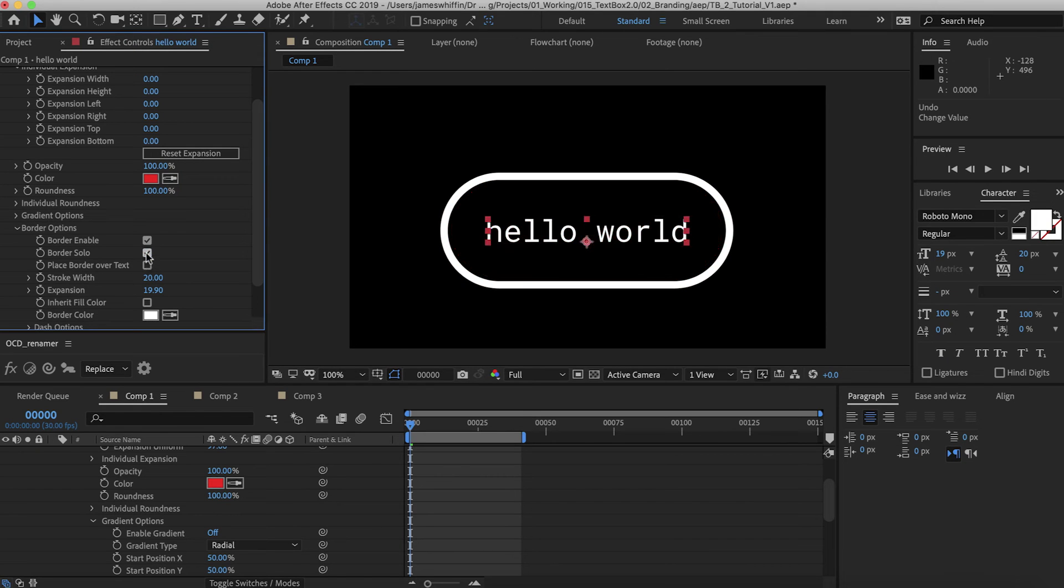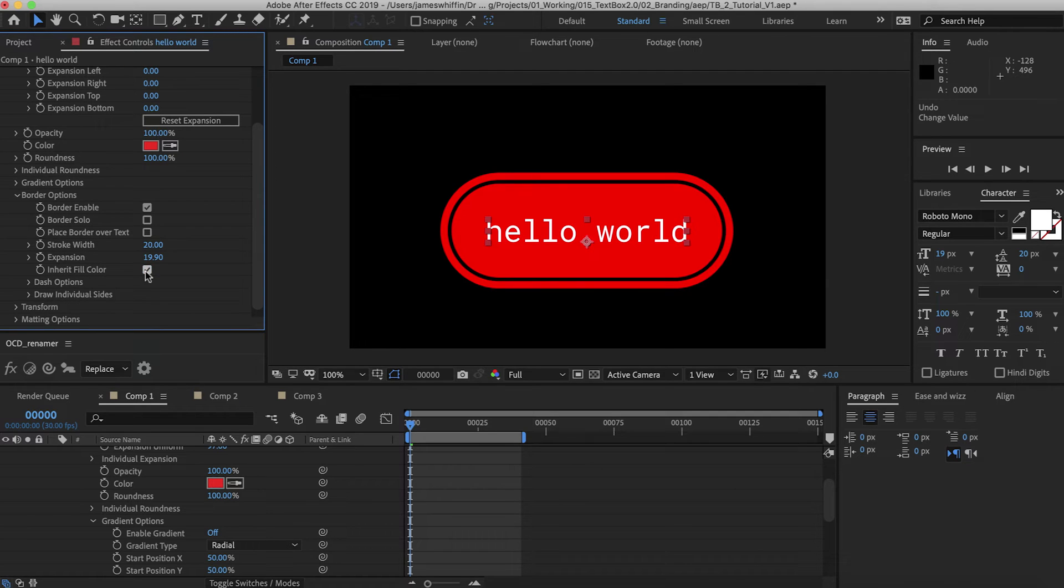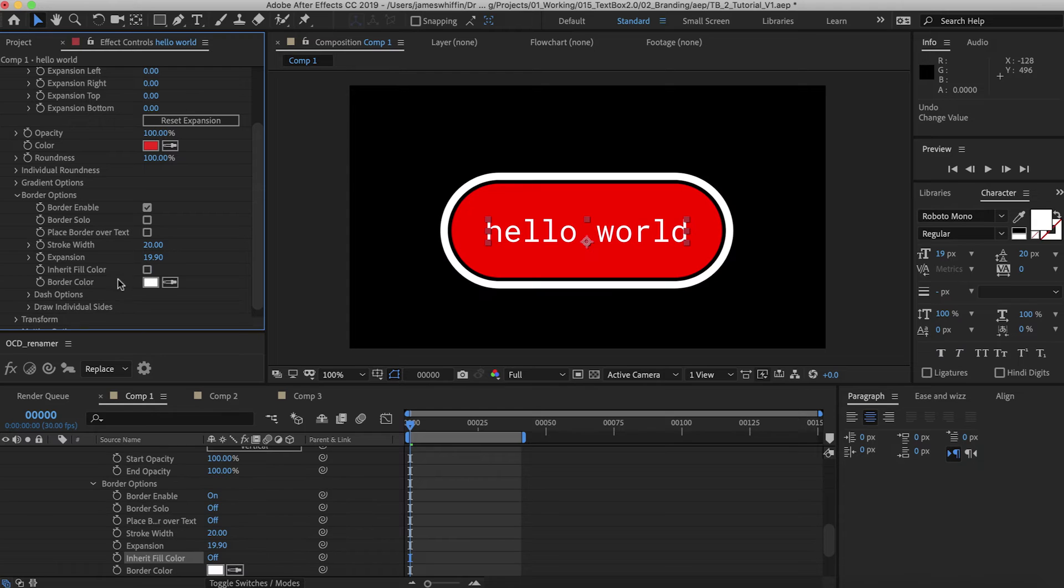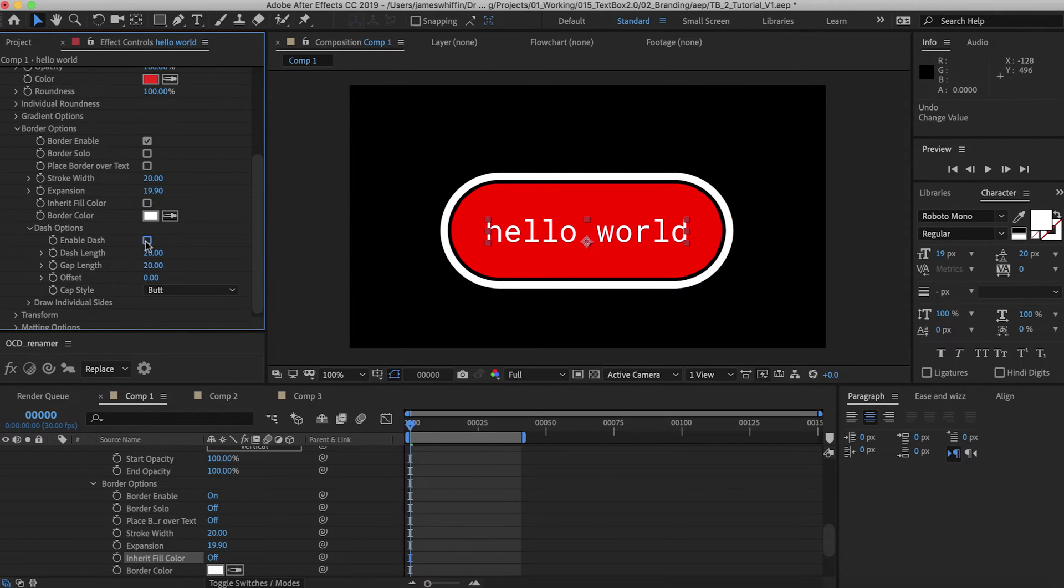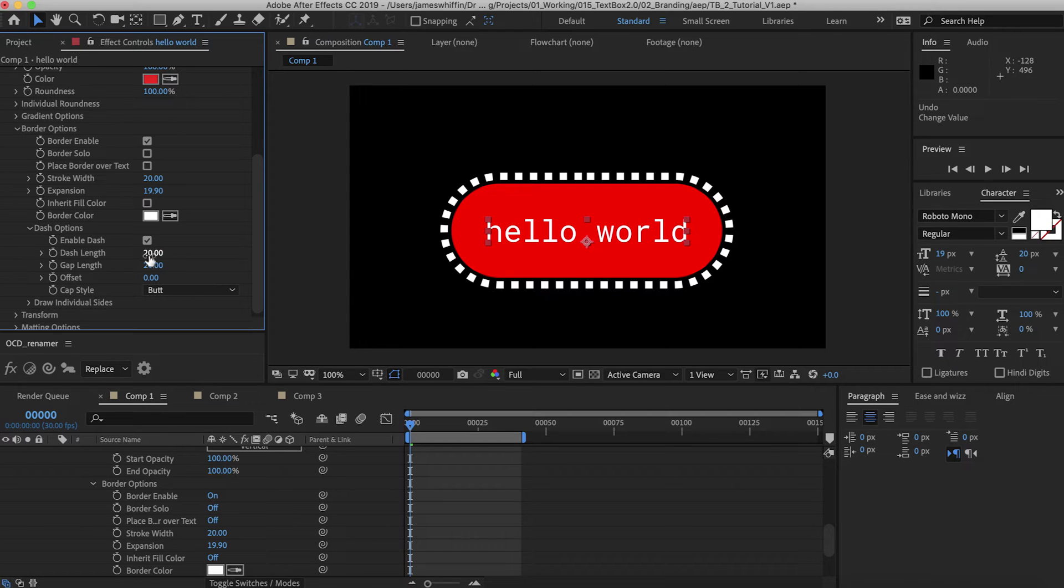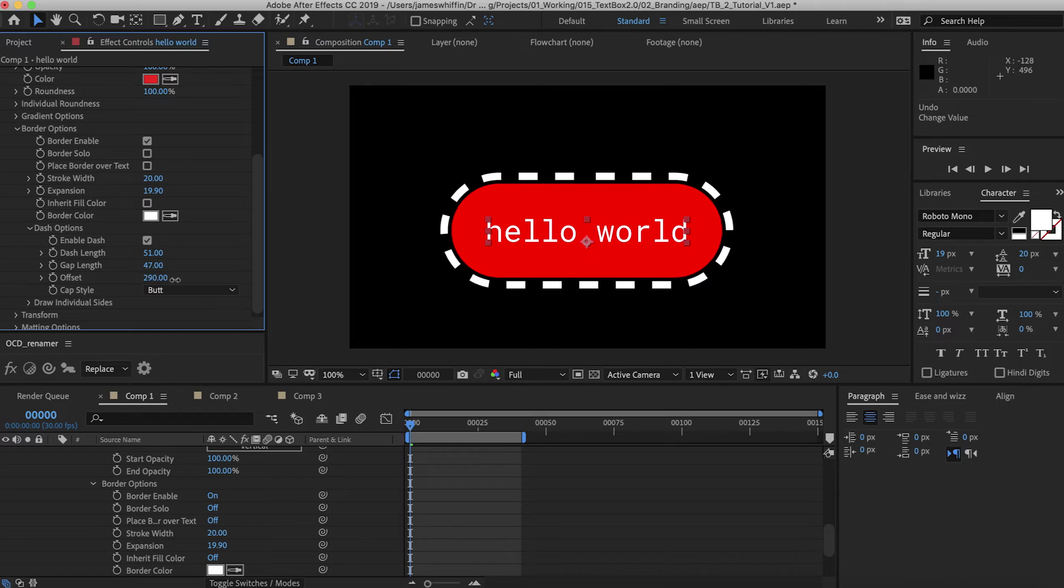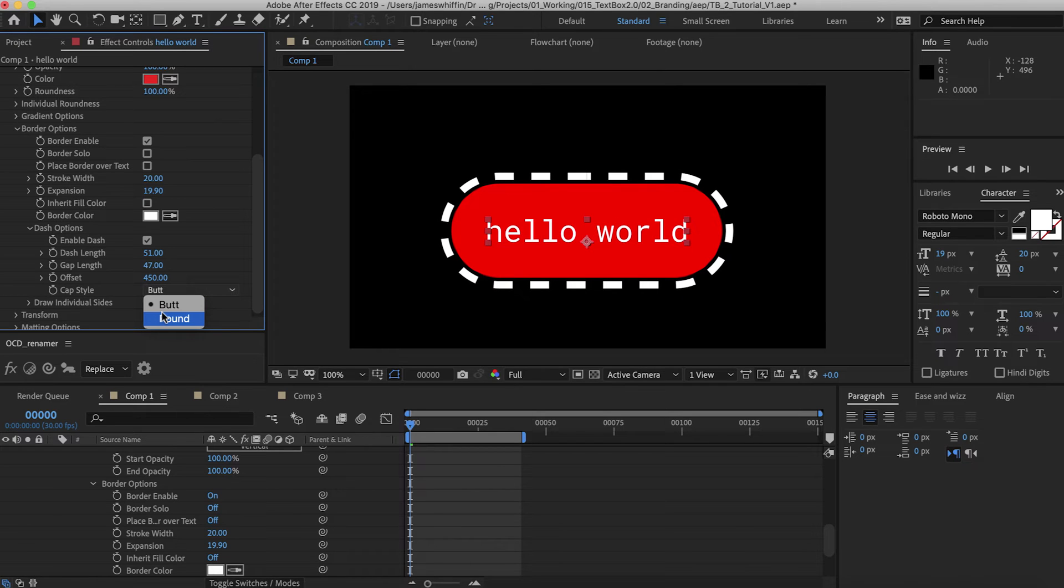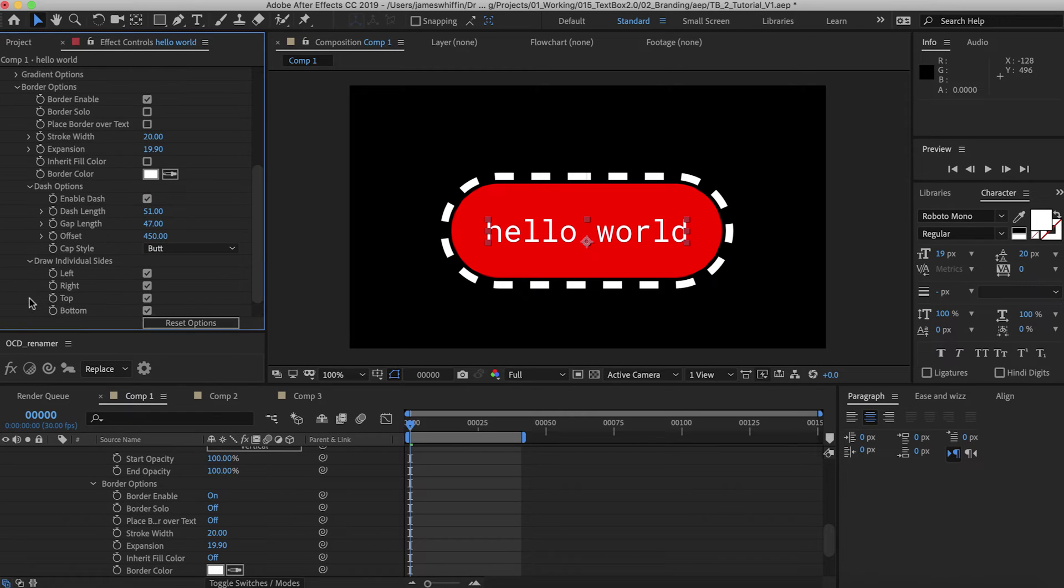We could solo the border if we want. We can place the border over the text, which is useful in certain situations. You can inherit the fill color if you like. And we also have dash options here. We can enable a dash, change the length, choose the amount of gap we want in between each, and we can also offset. We also have the typical After Effects cap styles of butt or round.